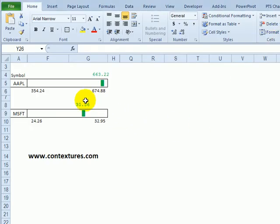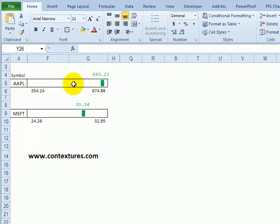In this video we'll see how to create an in-cell chart that shows the current stock price compared to the lowest price and highest price over the past 52 weeks.